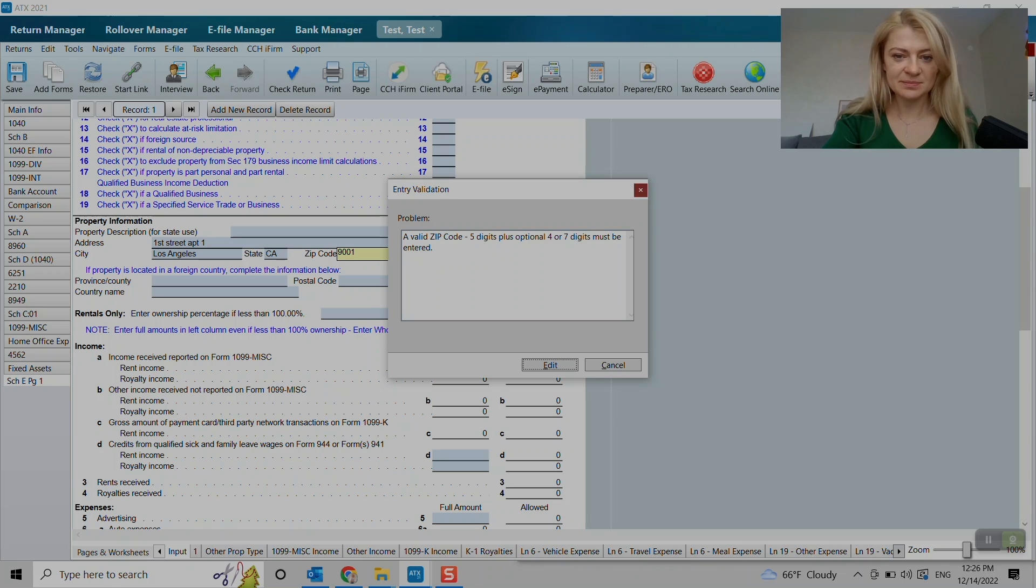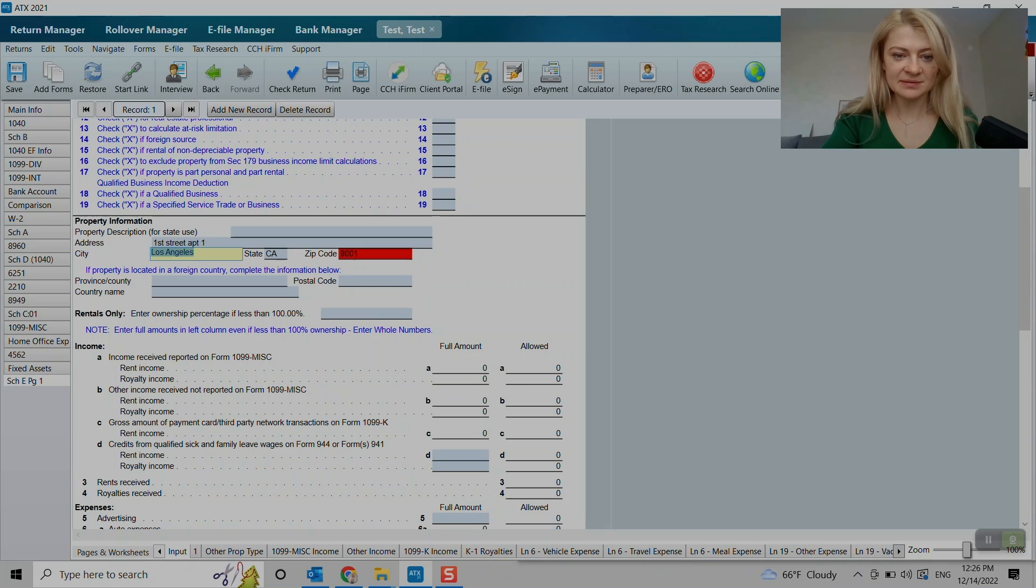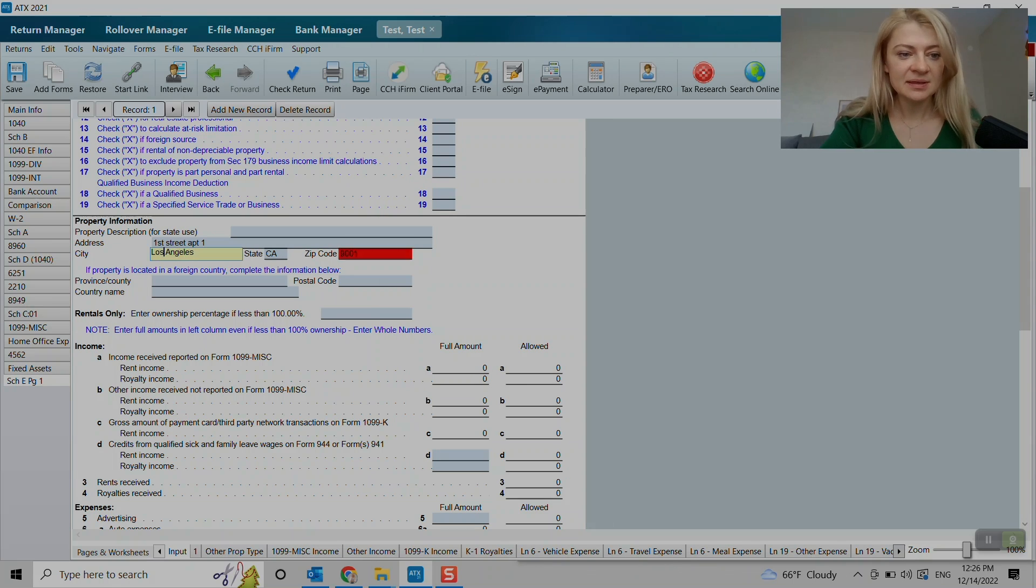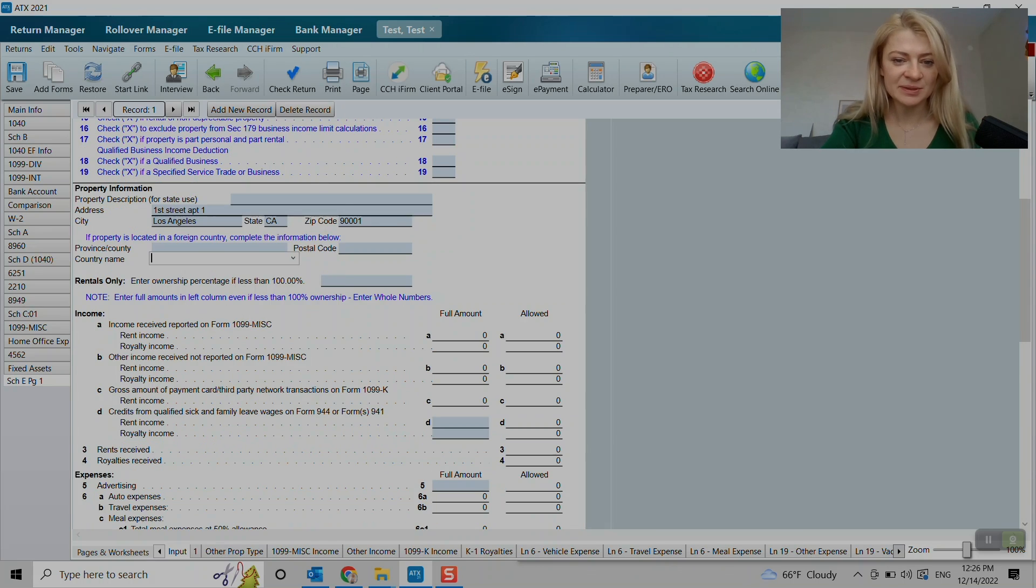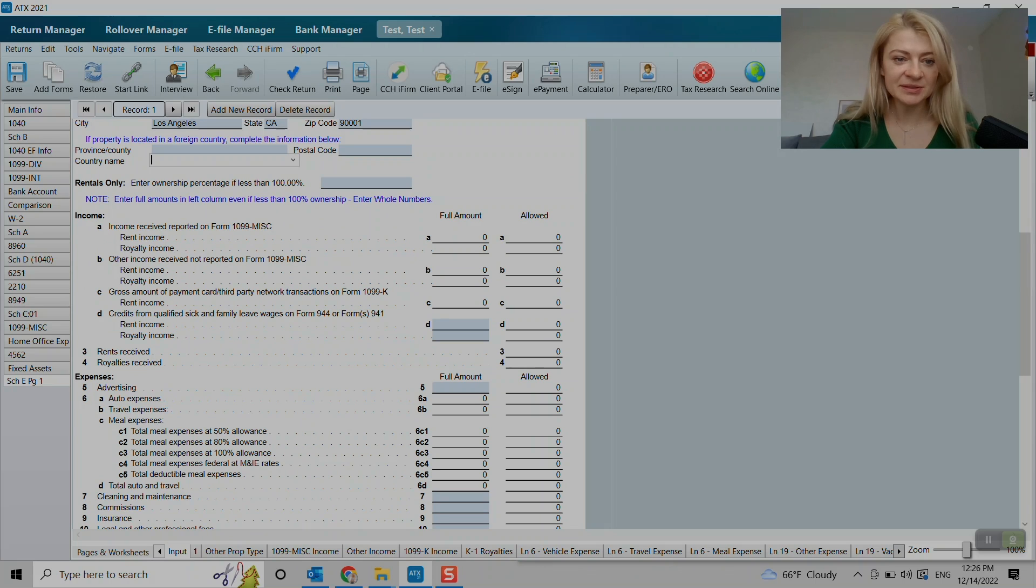Oops, my bad. I missed one zero. We can enter country name if needed, but this is for foreign. Anyways, so here you go.